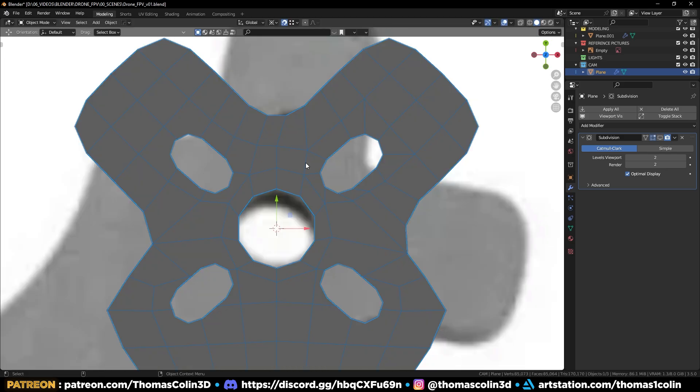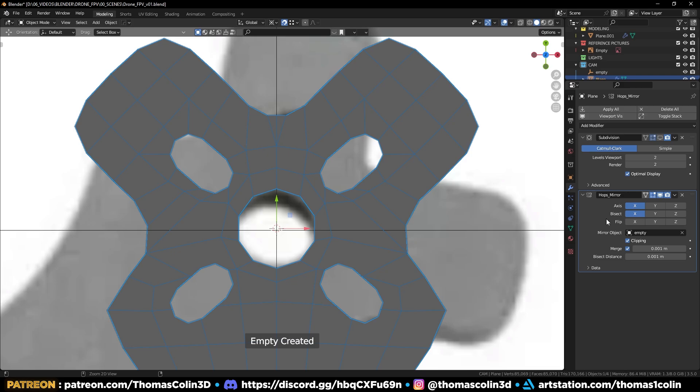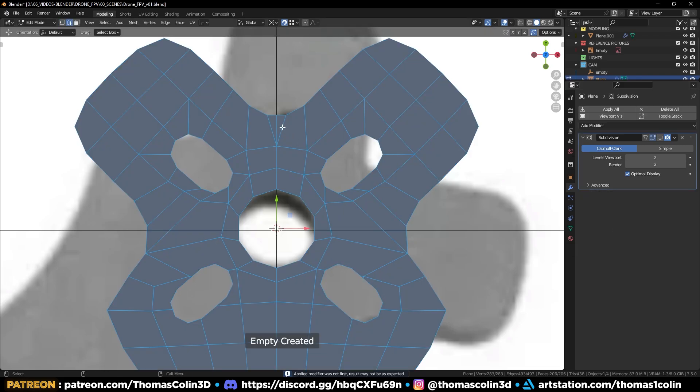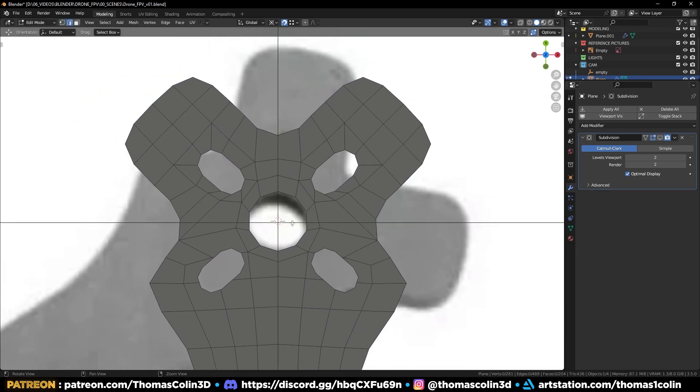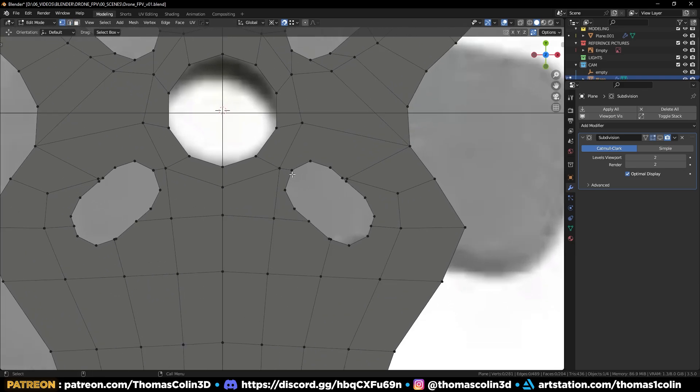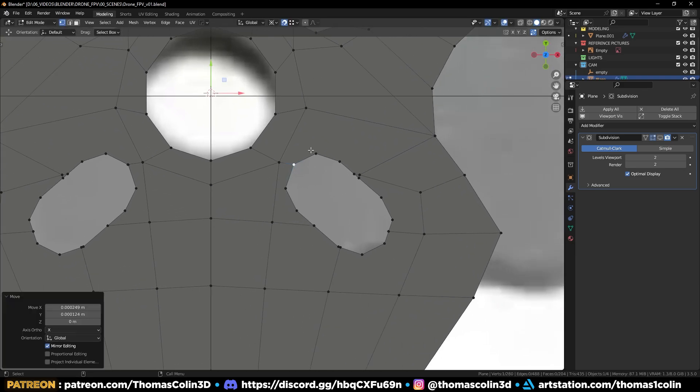Mirror to the other side and apply the mirror modifier. If you have some unwanted loops because of the mirror modifier, just remove them. And let's do the same at the bottom.